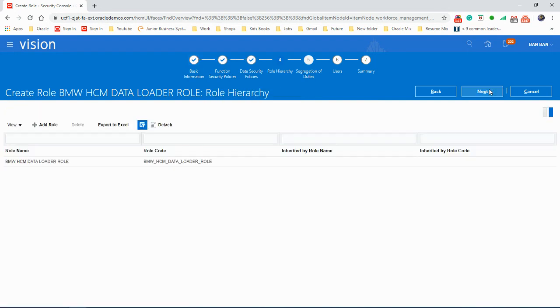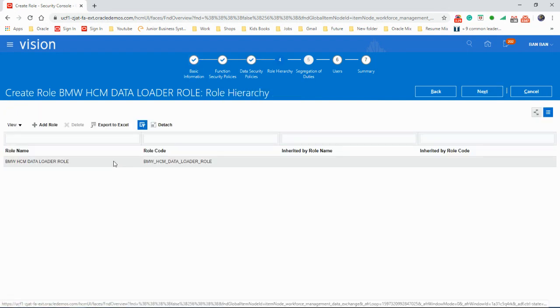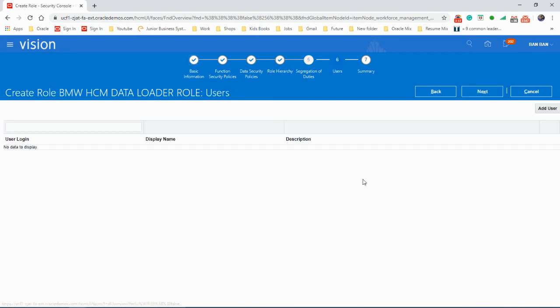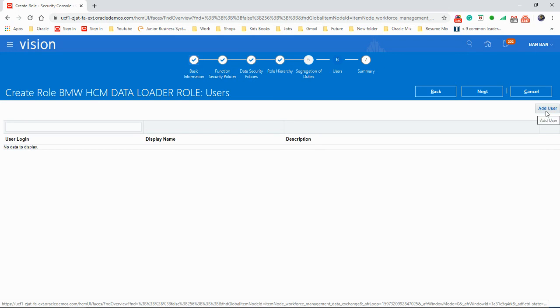And next again. That's the role name, that's the role code. It didn't inherit anything, so click on next.